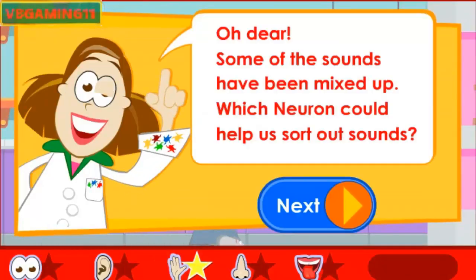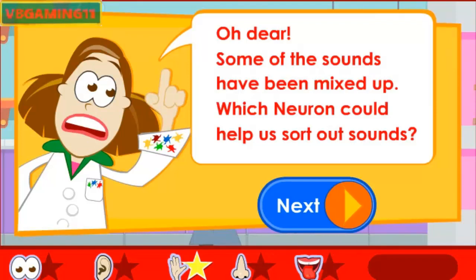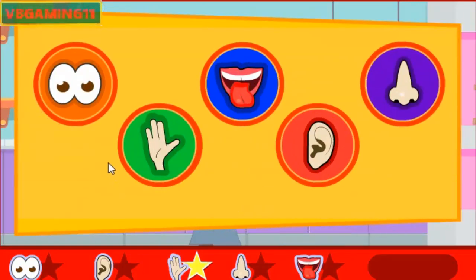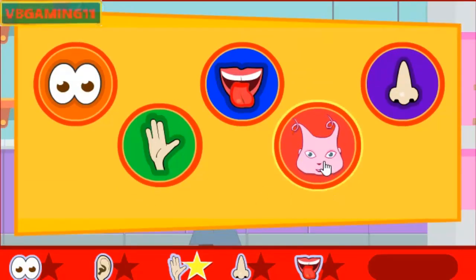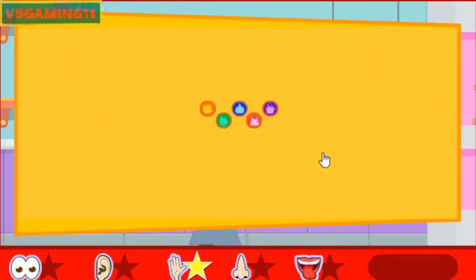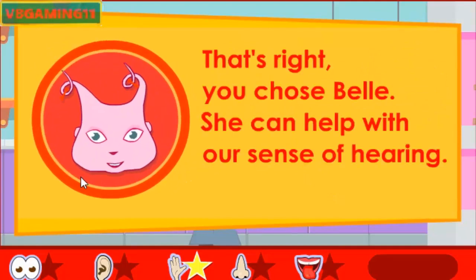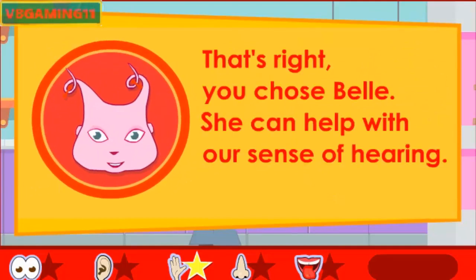Oh dear! Some of the sounds have been mixed up. Which neuron could help us sort out sounds? Use the mouse or press the space bar and enter to choose a neuron. That's right! You chose Belle. She can help with our sense of hearing.